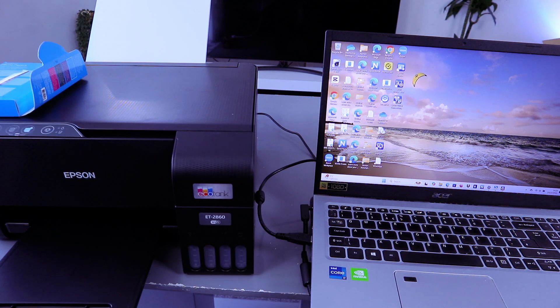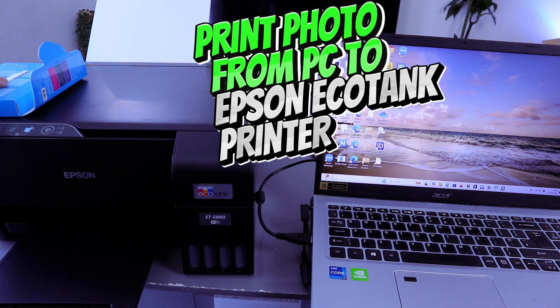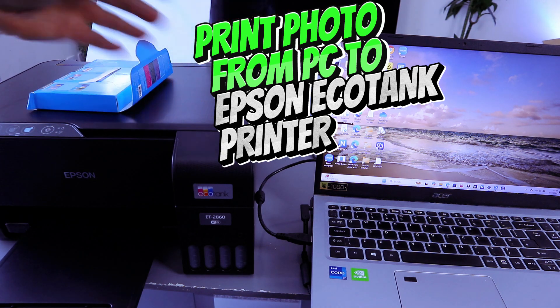This is Epson EcoTank 2860. I'm going to show you how to print a photo from your computer to this printer.